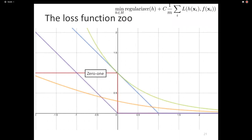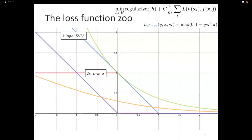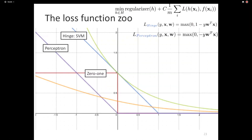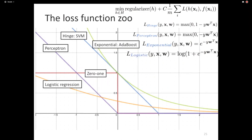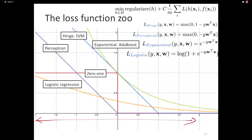Here are all of them in one slide. You have the 0-1 loss, which is not computationally easy to optimize. Then the hinge loss for SVM. The perceptron loss is basically the same as the hinge loss but shifted — that way you don't have the margin anymore. The exponential loss imposes a very heavy penalty on misclassification — it grows exponentially. Logistic regression is another smooth surrogate. If you plot all of these on a graphing tool and zoom out, it will be hard to tell the difference between them — only the 0-1 loss stays at the bottom.